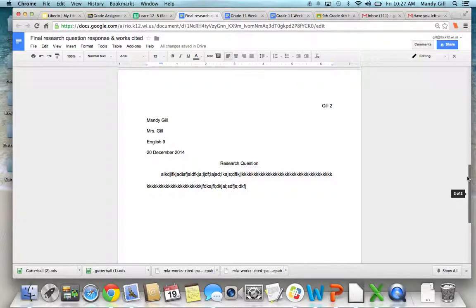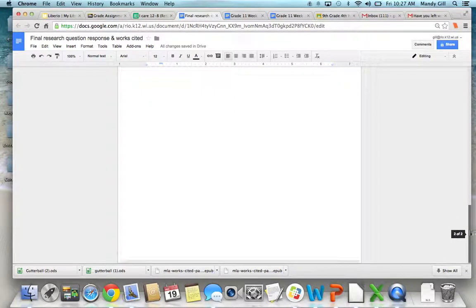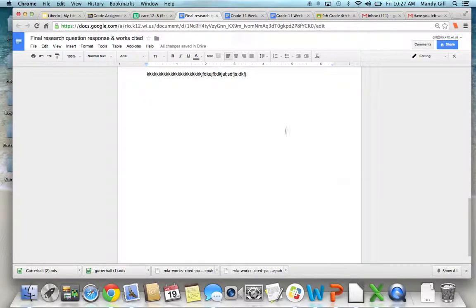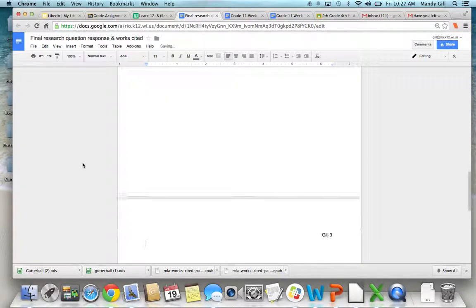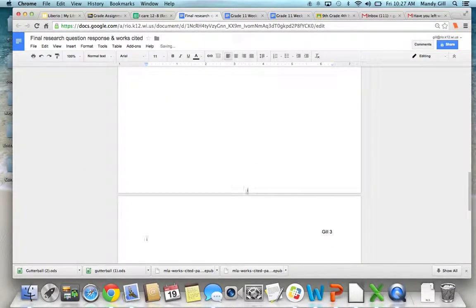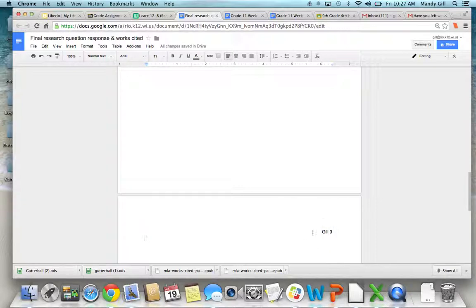Let me show you for your works cited. You're going to want to go down to your next page. And you can just hit insert page break and it will start a brand new page. See how it carried my page number over? That's really nice.